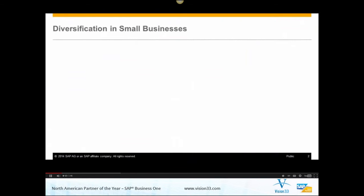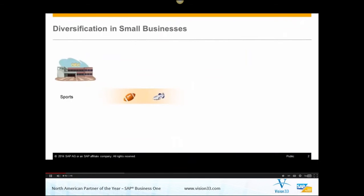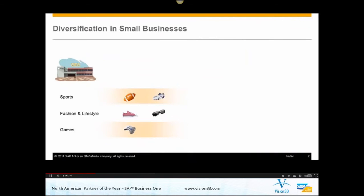Diversification is a growth strategy not only for large enterprises but also prevalent in small businesses. OEC is a small company which has been dealing with sports articles. In order to grow, OEC is going to diversify its business with an expanded product portfolio, targeting the new markets of fashion and lifestyle as well as computer games. Running a business with three different segments will create more complexity and pose a challenge to transparency.